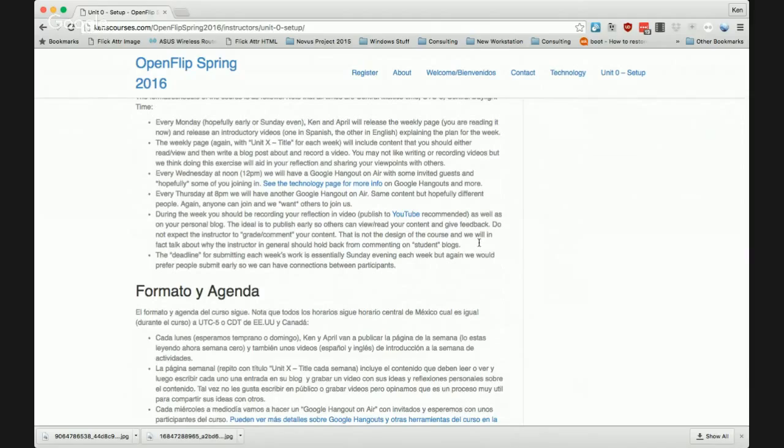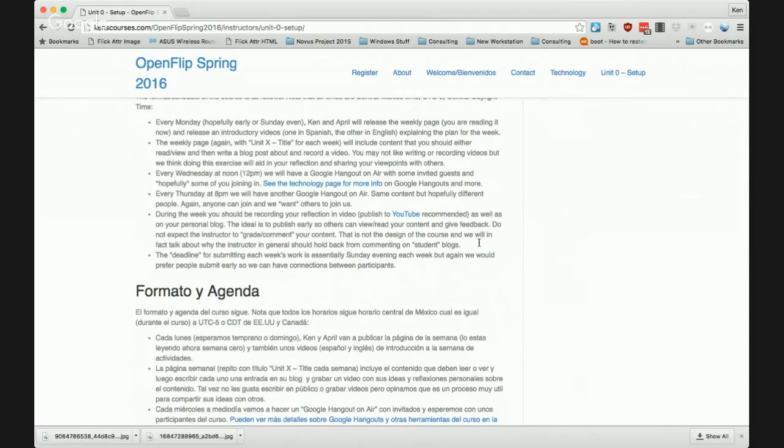We want participants to publish their video blogs to YouTube. I'll create a video on how to get a Gmail account and how to get into YouTube and publish a video for those vloggers. April volunteered — maybe April will do the English one and I'll make a Spanish language tutorial as well. That way we can split up the work.